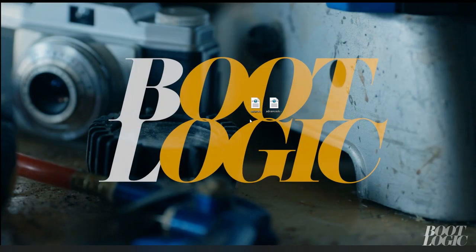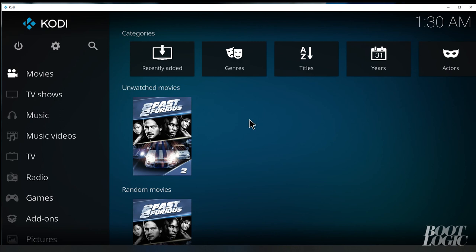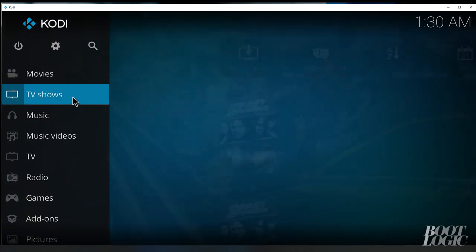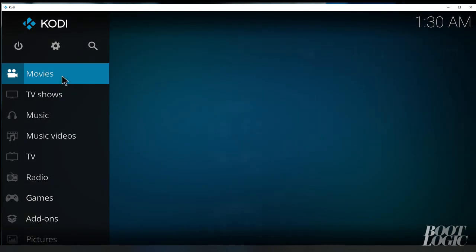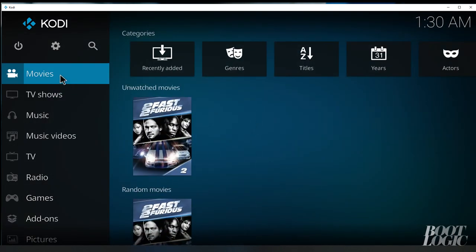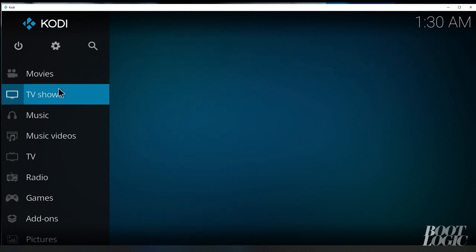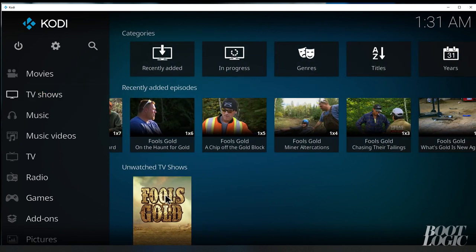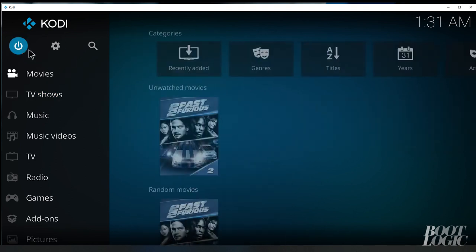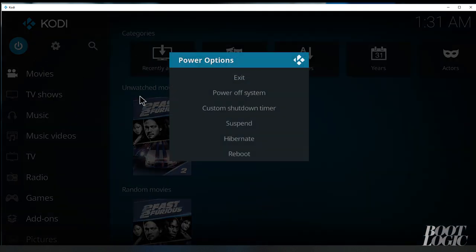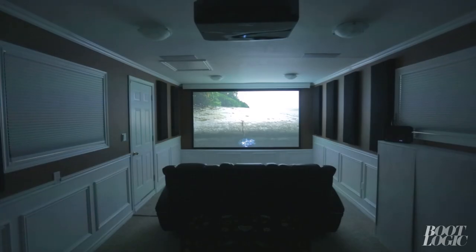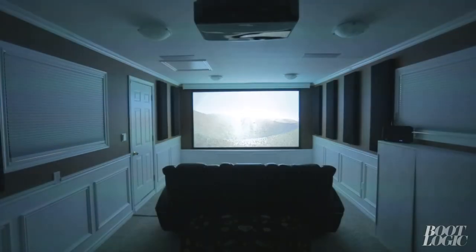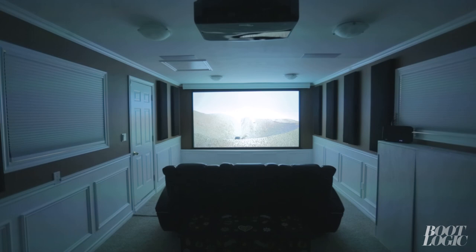Now when we relaunch Kodi, you can see all our movies and TV shows are still saved. Once you've completed setting up the database and the phpMyAdmin, when you're going to deploy a new Kodi box, all you have to do is install Kodi and copy those two files over.